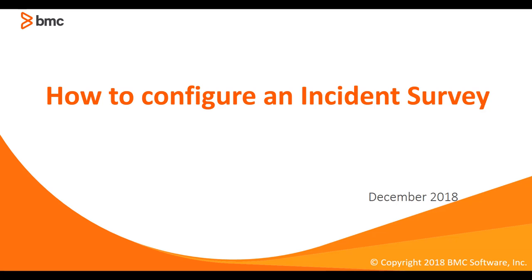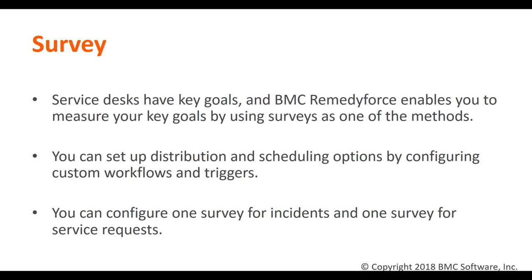Hello and welcome to the video how to configure an incident survey. BMC Remedy Force enables you to run surveys to capture incident and service request feedback from clients.